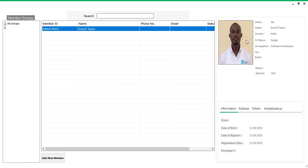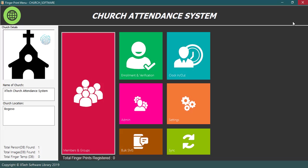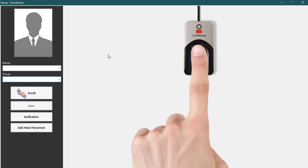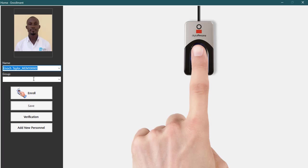Once you're done registering members, Number 2, you will enroll each member's fingerprint. To do that, click on the enrollment and verification button on the home screen of the software. Then select or type the name of the member you want to enroll their finger. Type or select an appropriate group the member belongs to in the church.